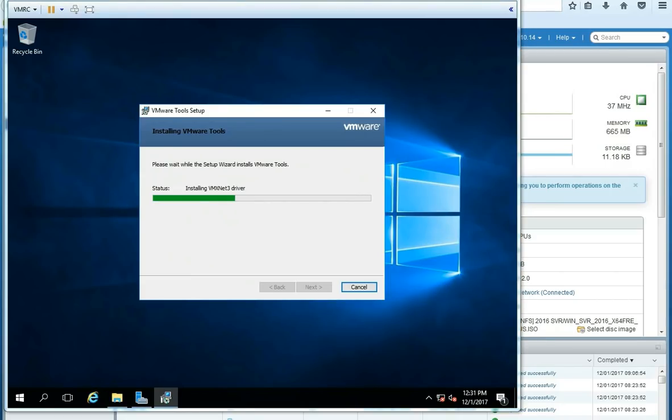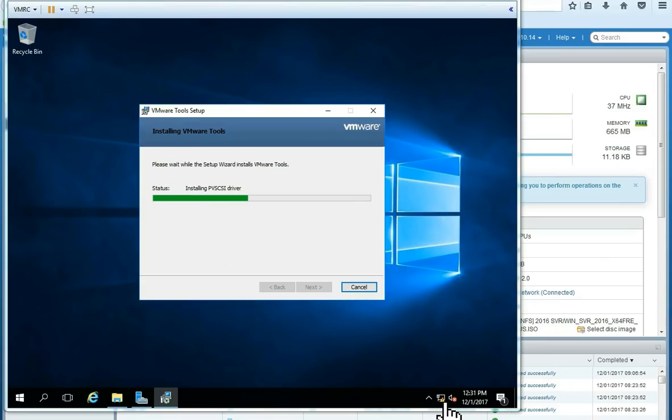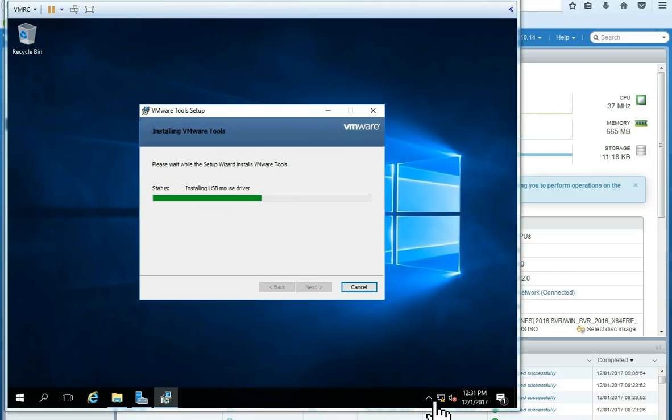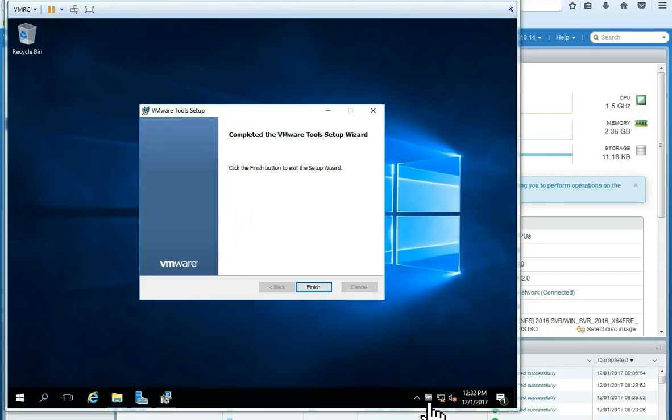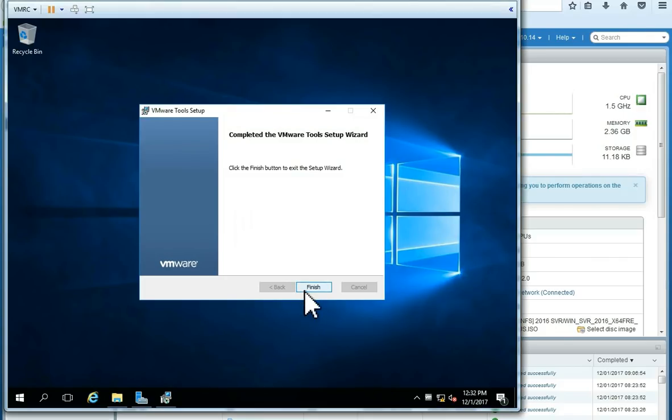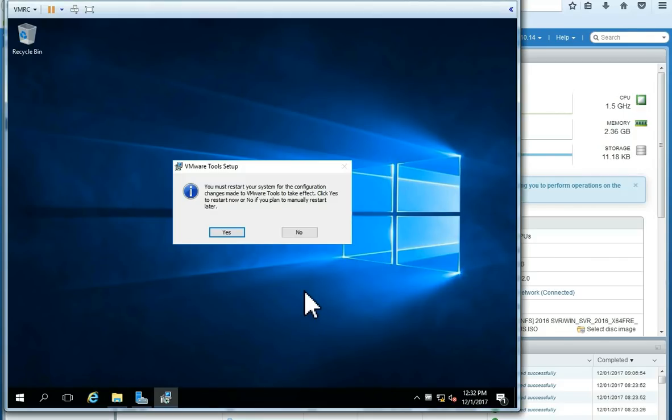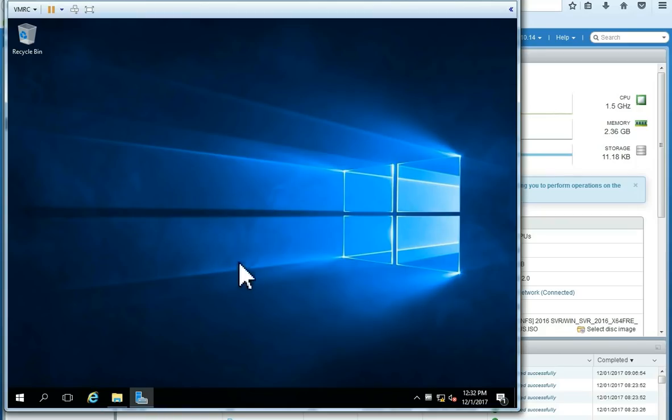And here is VMware tools installing. Here you can see the network driver being installed. As you can see, prior to the screen, the Windows could not see. Now, after the driver installation, you can see the network controller. Installing other drivers. I am going to finish here. To end here. You can see the VMware tools icon. I am going to choose yes to reboot server and load all drivers. VMware tools.